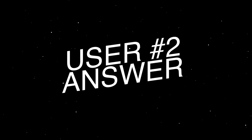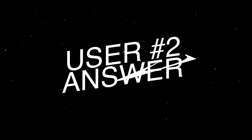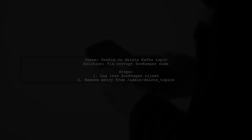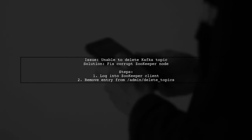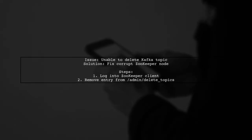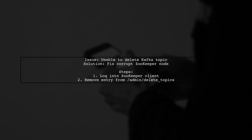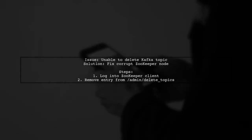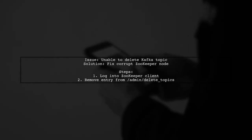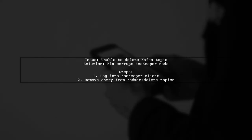Let's now look at another user-suggested answer. If you're unable to delete a Kafka topic, it might be due to a corrupt ZooKeeper node. You can fix this by logging into the ZooKeeper client and removing the problematic entry.